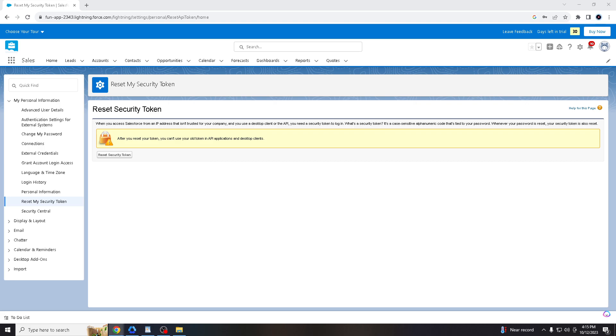Your Salesforce account likely contains sensitive and valuable business data. Requiring a security token for certain interactions helps protect the data from unauthorized access. In certain industries or organizations with strict security and compliance requirements, the use of security tokens is mandated to ensure that only authorized entities can access and manipulate Salesforce data.